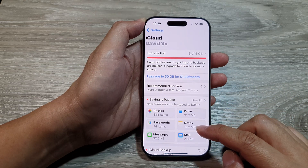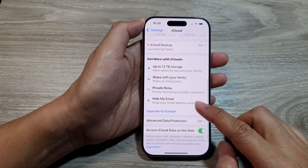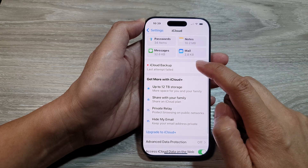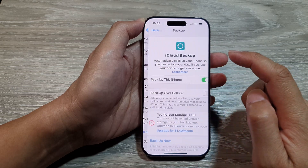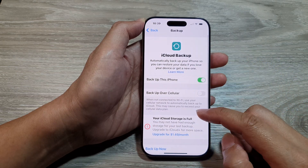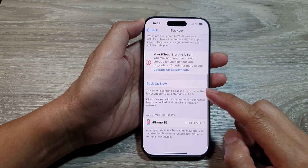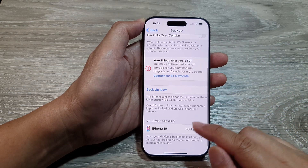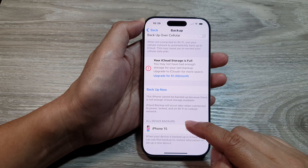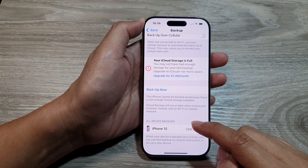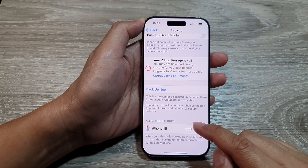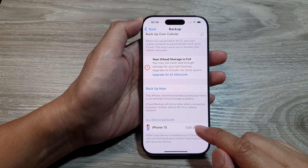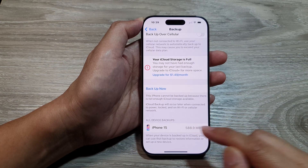Next, scroll down and tap on iCloud Backup. Then scroll down to the bottom, and under old device backups, tap on the device that you want to remove the backup for.